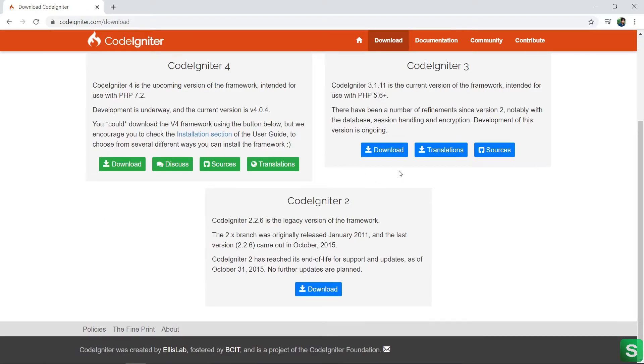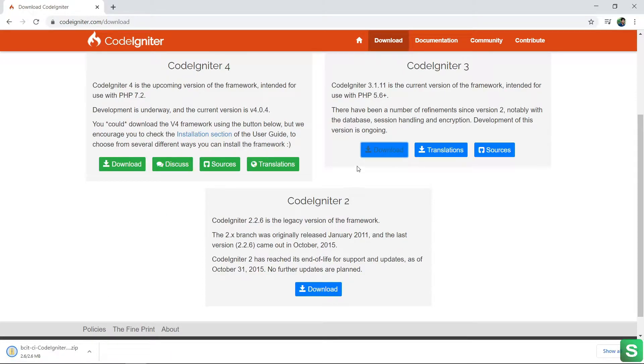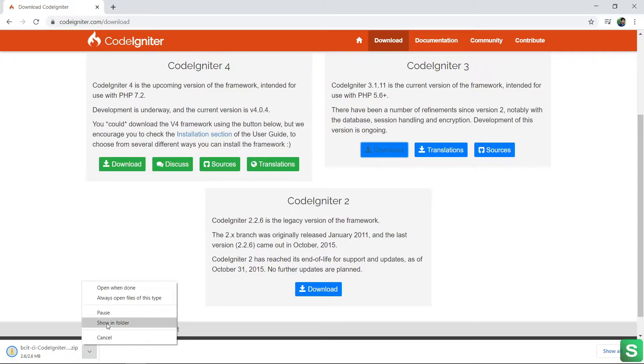Let's download the CodeIgniter 3 as it is the current version. After clicking on the download version, you get a zip file like this.